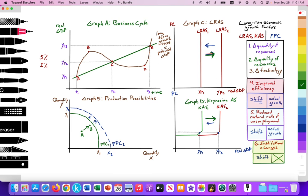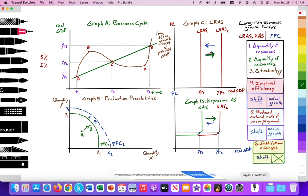That's an overview of the factors that cause long-run economic growth using macro models or the PPC. If you have any questions, feel free to comment below, and don't forget to subscribe and like. Thank you so much.